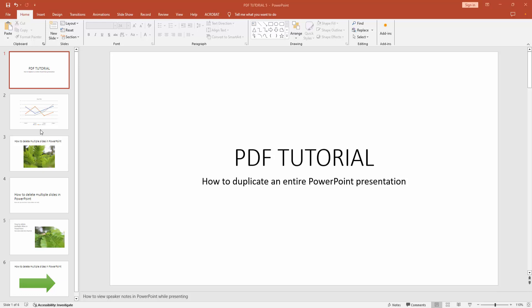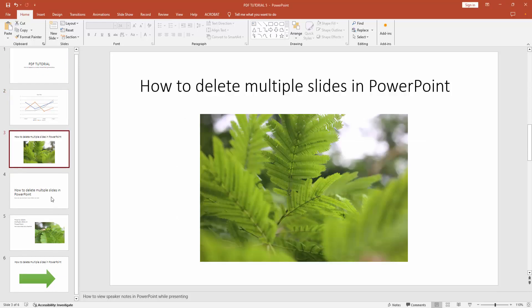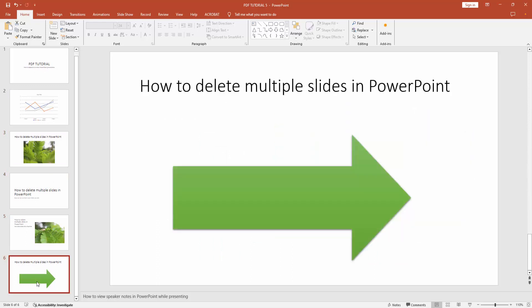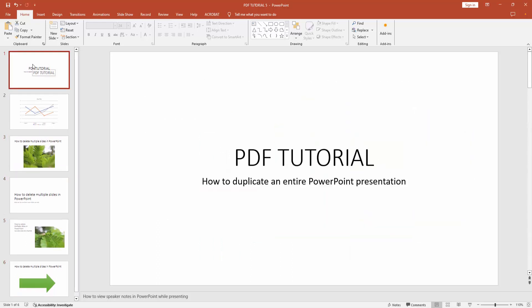Now we can see there are many slides. Now we want to duplicate the entire presentation. Firstly, select the first slide.